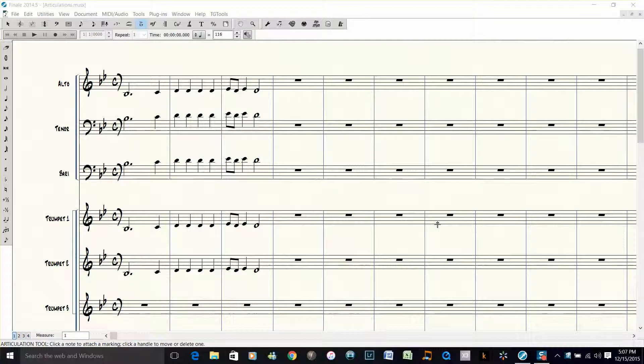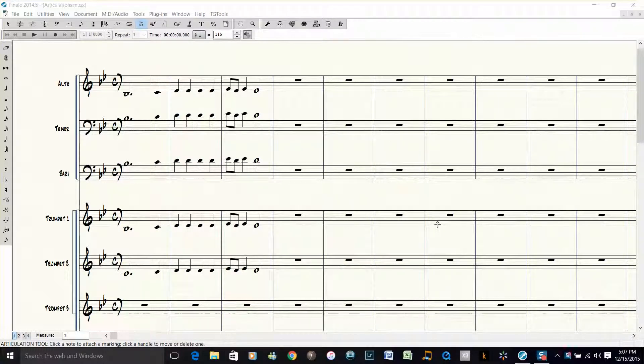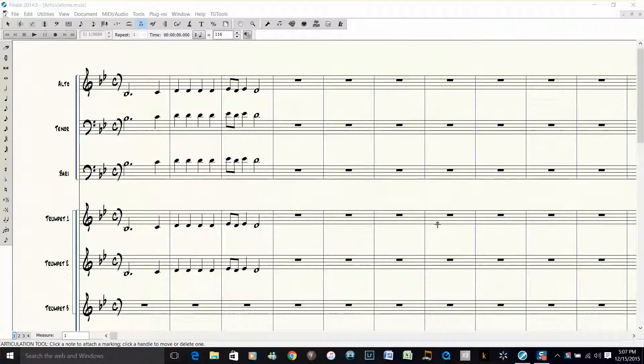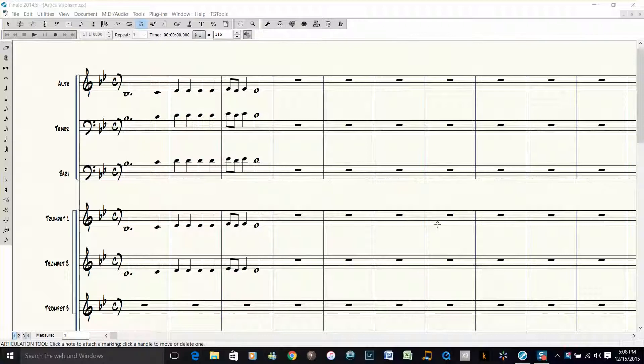Hi everybody, Dave Moorhead here with another quick Finale tip. Today I'd like to show you how to enter articulations on a bunch of notes at once to save some time, rather than just clicking on each individual note and going through the dialog box each time. Here's how you do it.